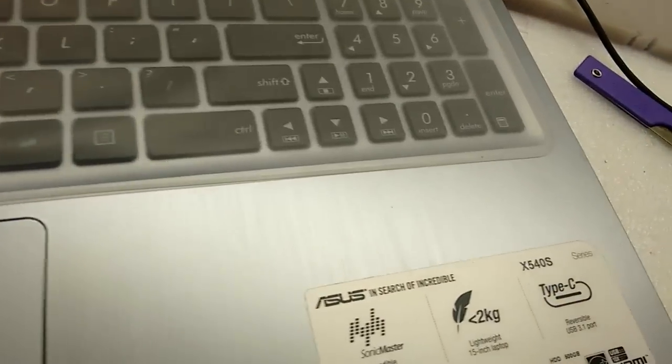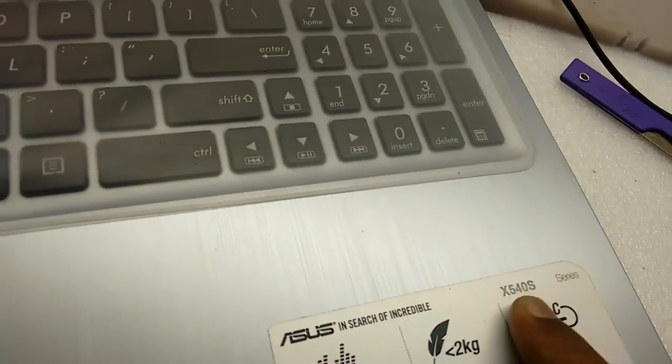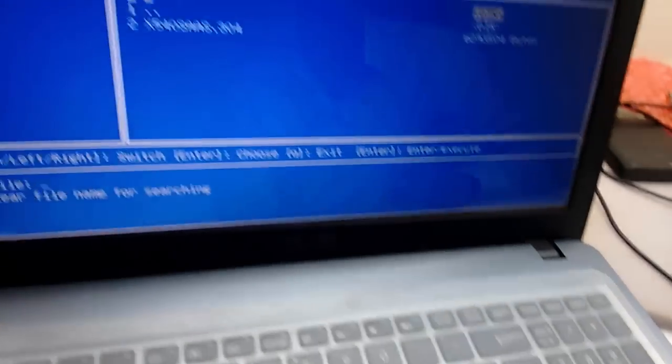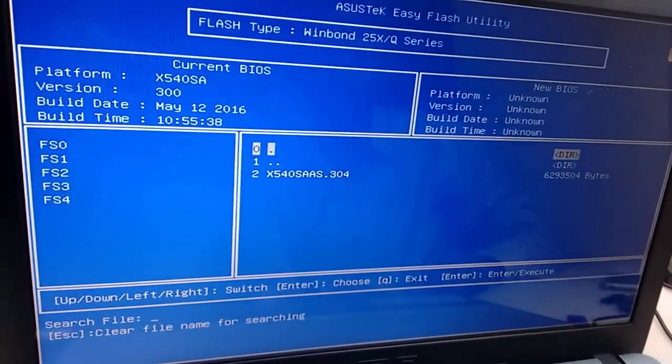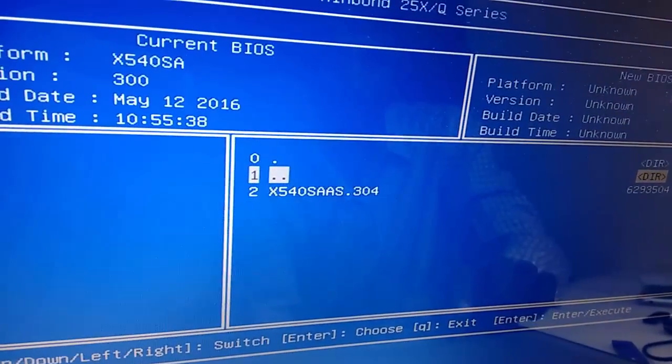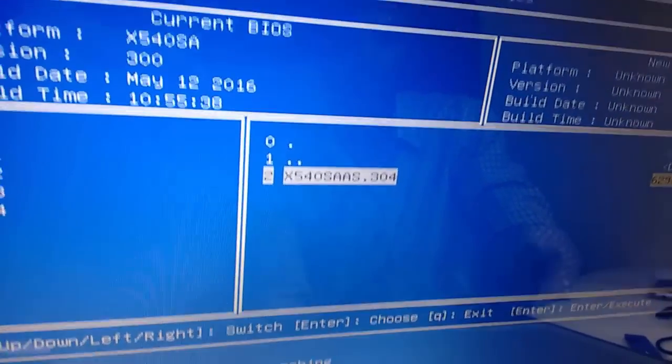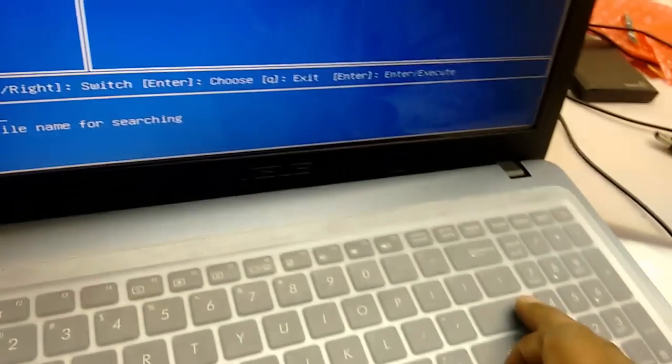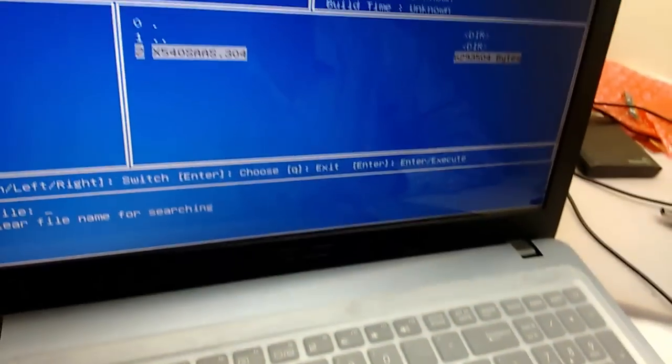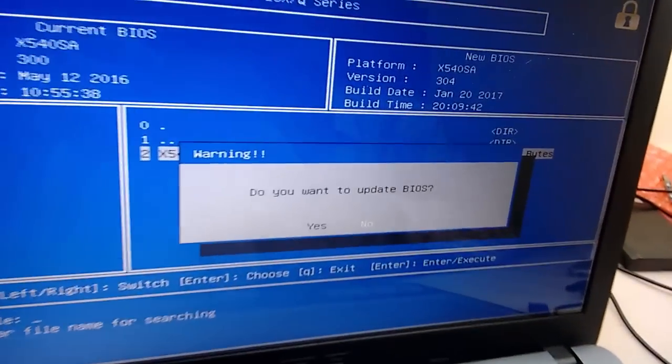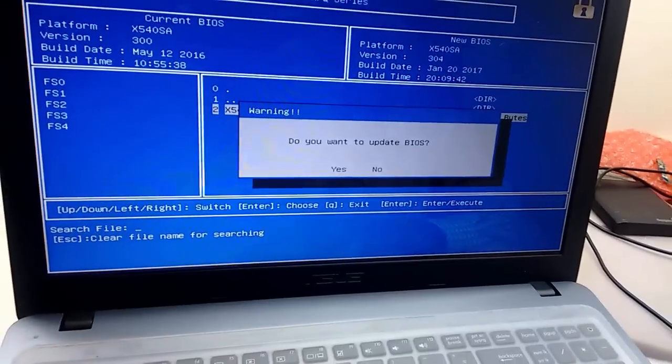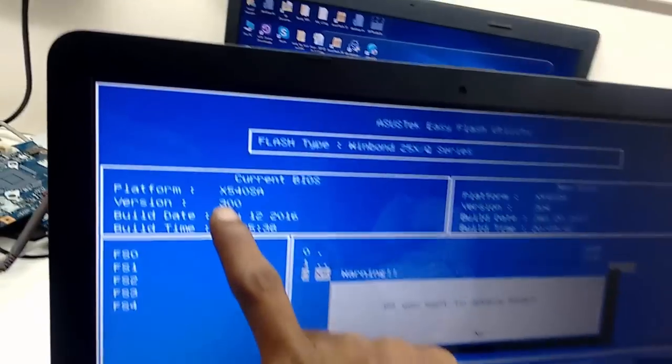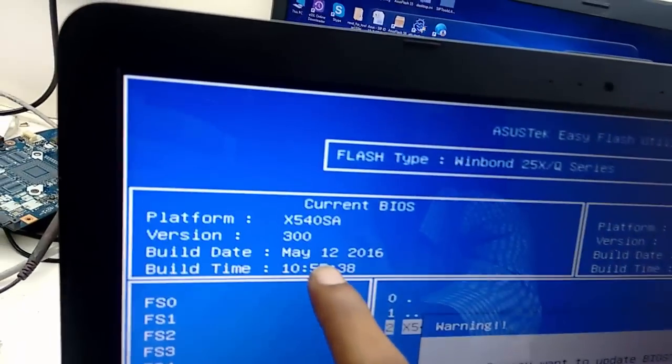304 is the model number X540. So select it. This is the file from pen drive, so it's showing the pen drive file. Select the file and hit Enter. It's showing 'Do you want to update BIOS?' Before this, I will show you my old version: 300 is the old, 2016, and 304, 2017 is the new version.